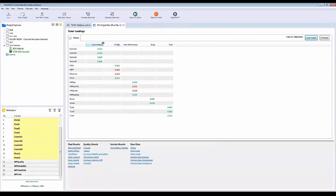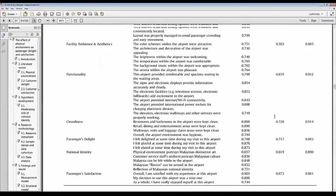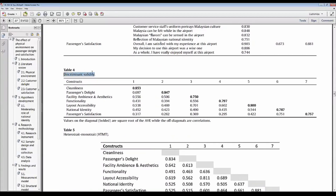For AVE and Composite Reliability, go to 'Construct Reliability and Validity' in the results panel. Here you'll find Cronbach's Alpha, Composite Reliability, and AVE for each construct. Copy these values and report them in your table. For discriminant validity, the square root of AVE should be higher than all inter-construct correlations — SmartPLS calculates this automatically under 'Discriminant Validity.'